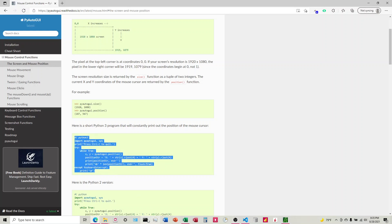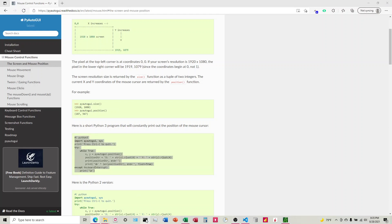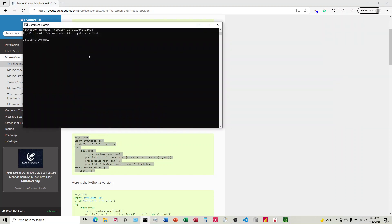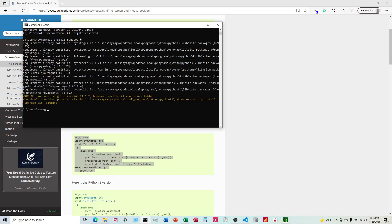So first what we're going to do is we're going to install this by coming into our terminal, typing in pip install pyautoGUI. It's going to tell me it's all satisfied because I've already installed it, but if you don't have it installed at all, it will download it for you there.